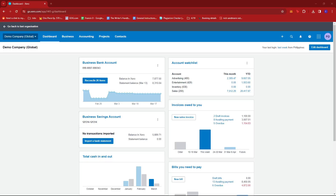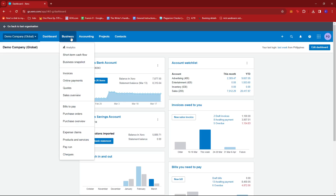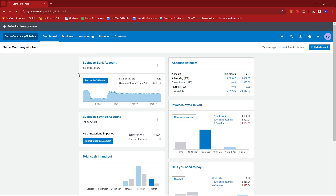In this video, I'm going to show you how to send multiple invoices to one recipient in Xero. Once you've logged into your Xero dashboard, you're going to look for the Business tab over here. Give that a click and then select Invoices.